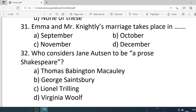Number 31. Emma and Mr. Knightley's marriage takes place in — Options are: A. September. B. October. C. November. D. December. Correct option is B — October.